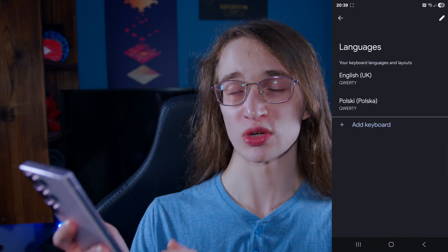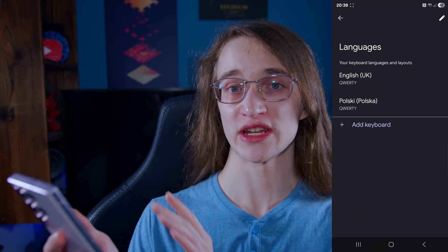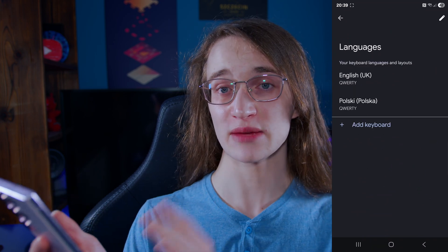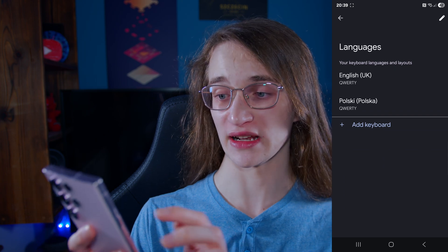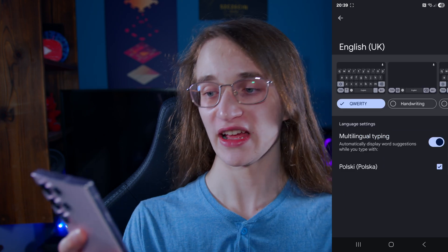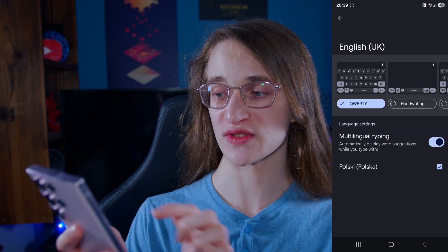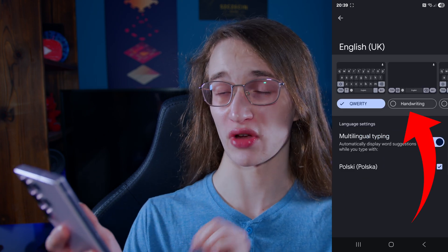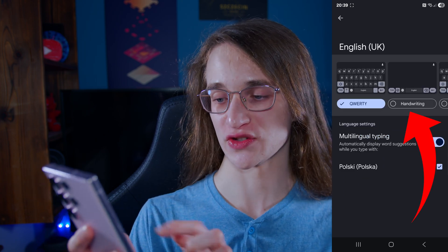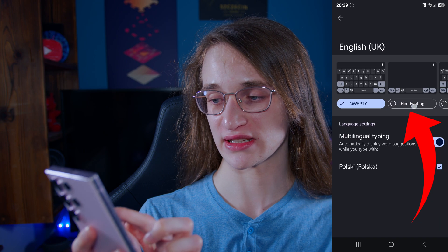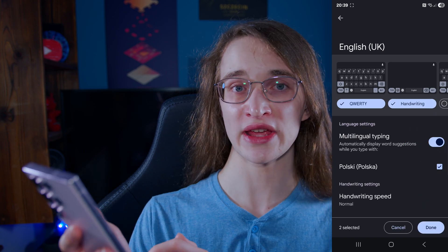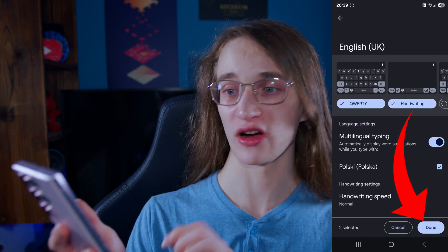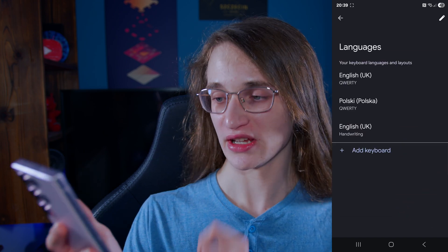Then, you want to select whichever language it is you want to enable handwriting for — so let's just go for English right here. And then you see a handwriting option, so just simply turn that on and then go on to Done once you are done.